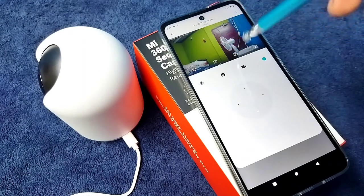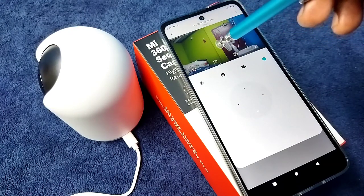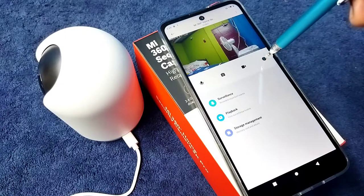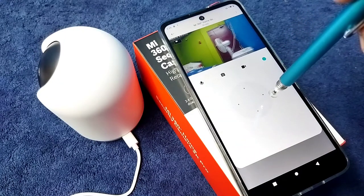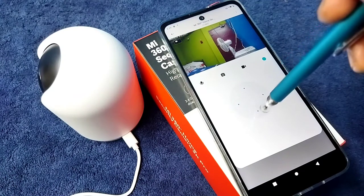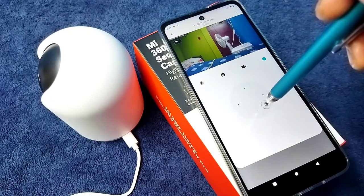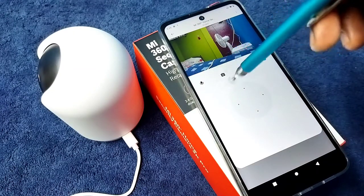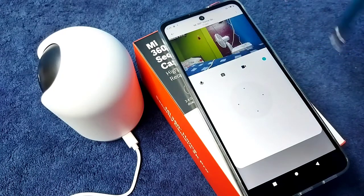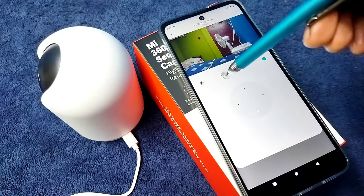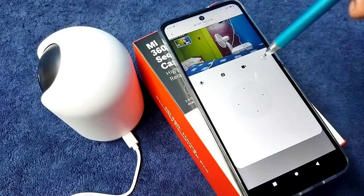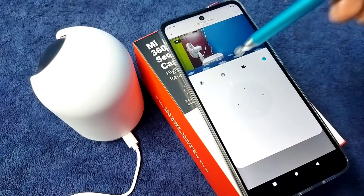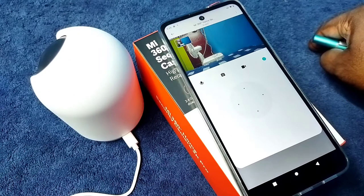So now we are seeing the video which this camera is capturing. So we can control camera like this. So I am going to take a photo, so here we can see the camera icon, tap on that icon, see, image is captured.